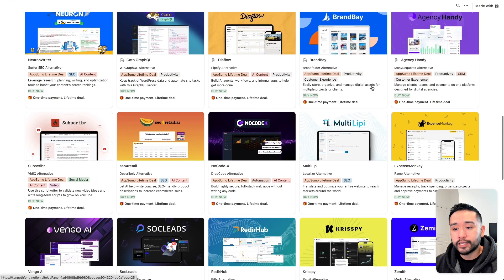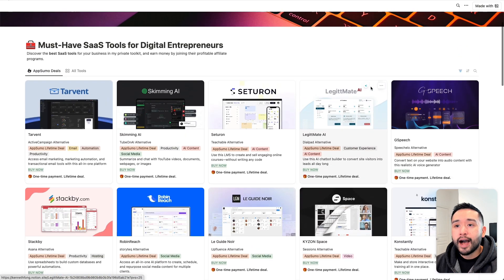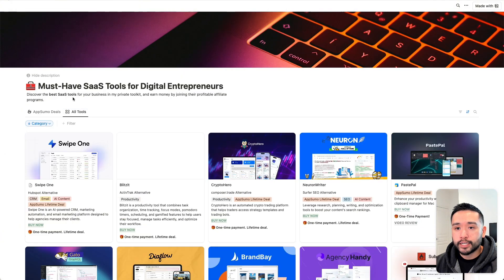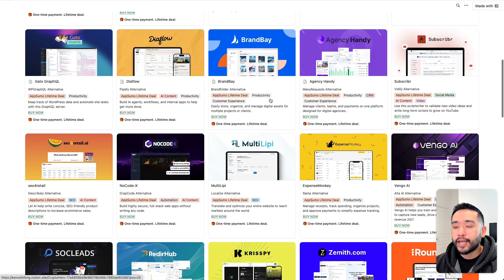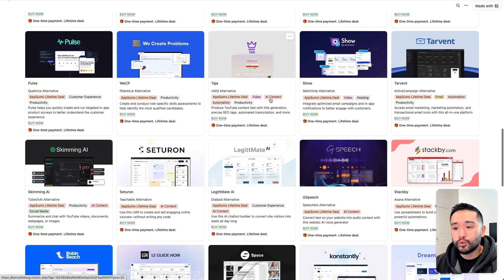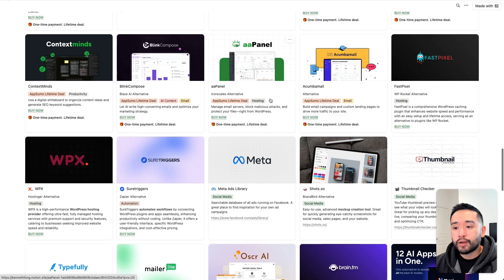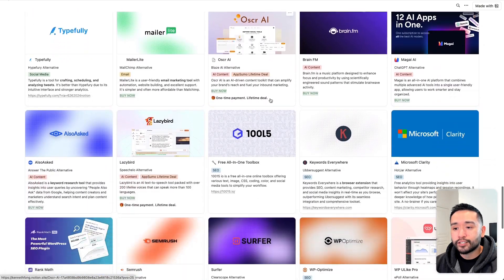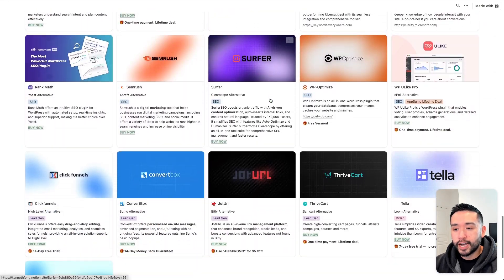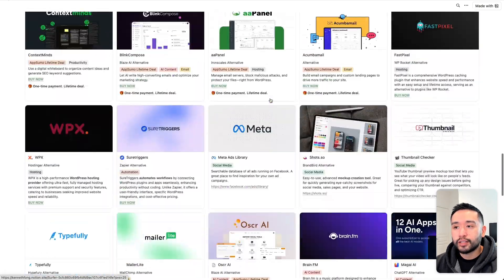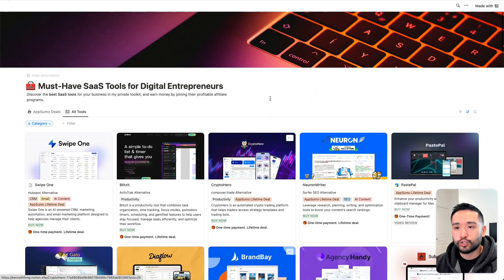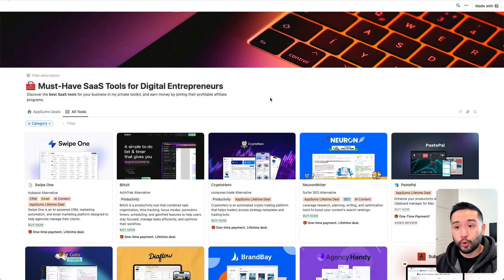I also include other marketing software that you can use to grow your business. If you want free access to this Notion doc, just click the link in my description.